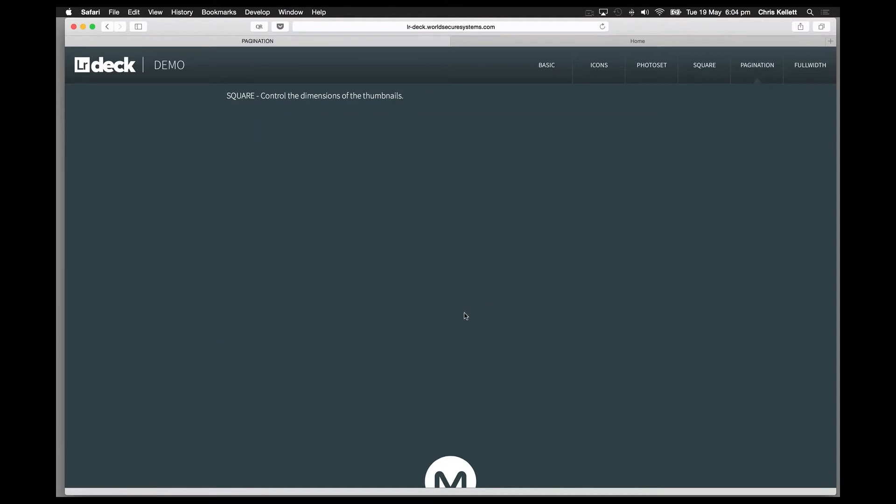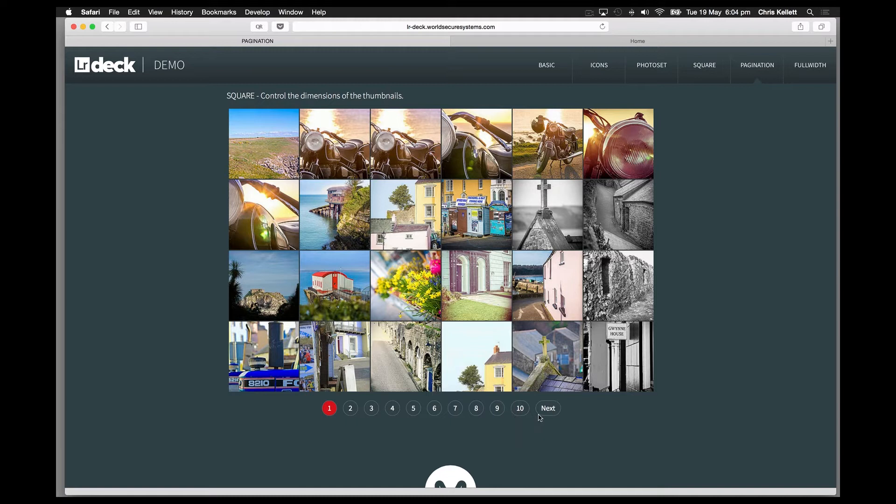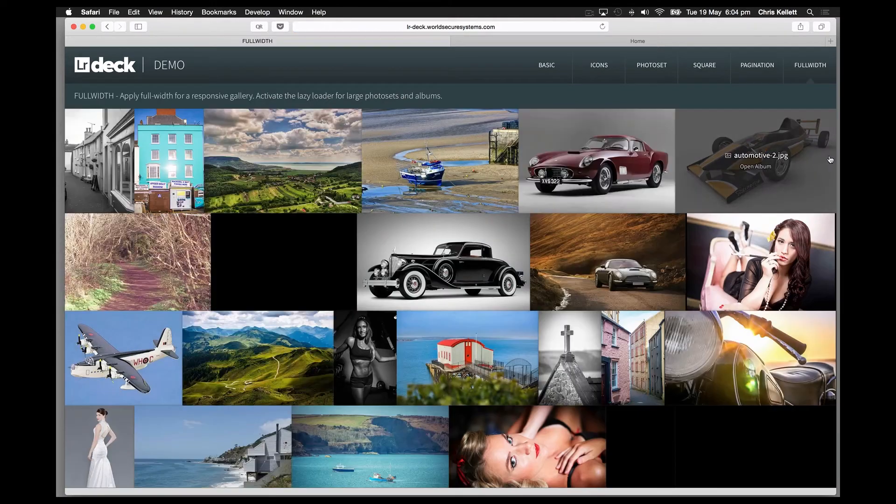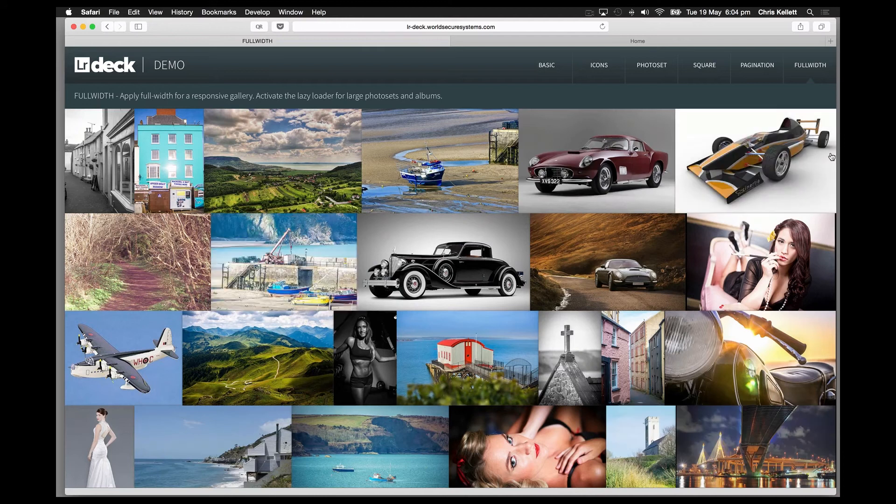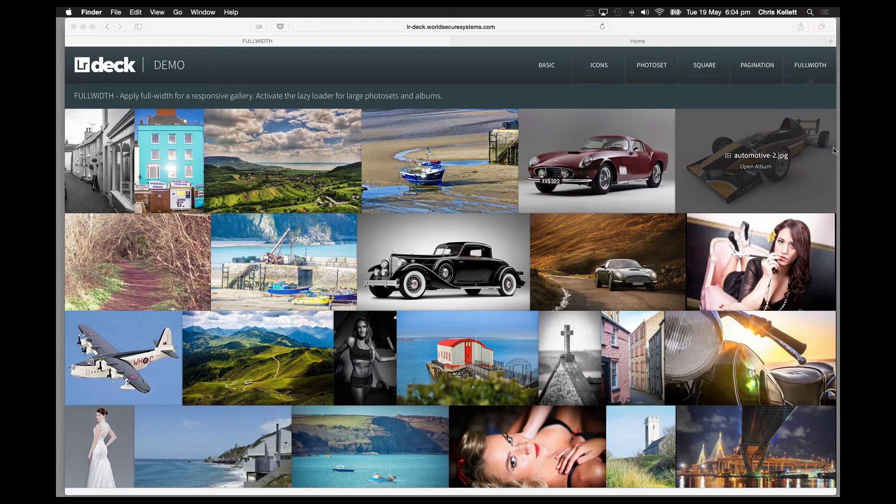We have pagination for albums and for the images within an album, and we can also use Muse's built-in full-width capabilities with a responsive layout. If we're using this in tablet or mobile, image sets will resize themselves to fit the dimensions of the screen.